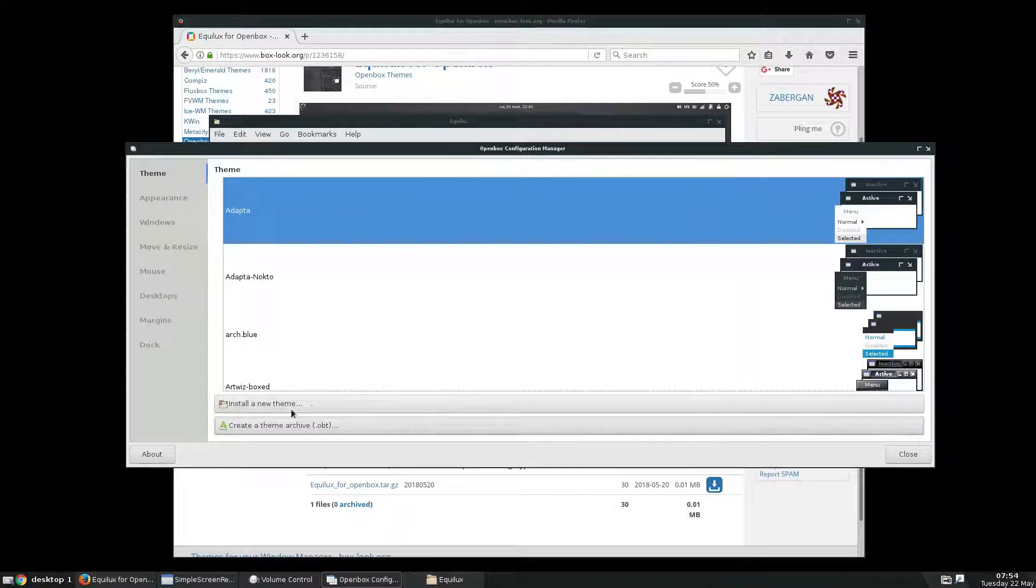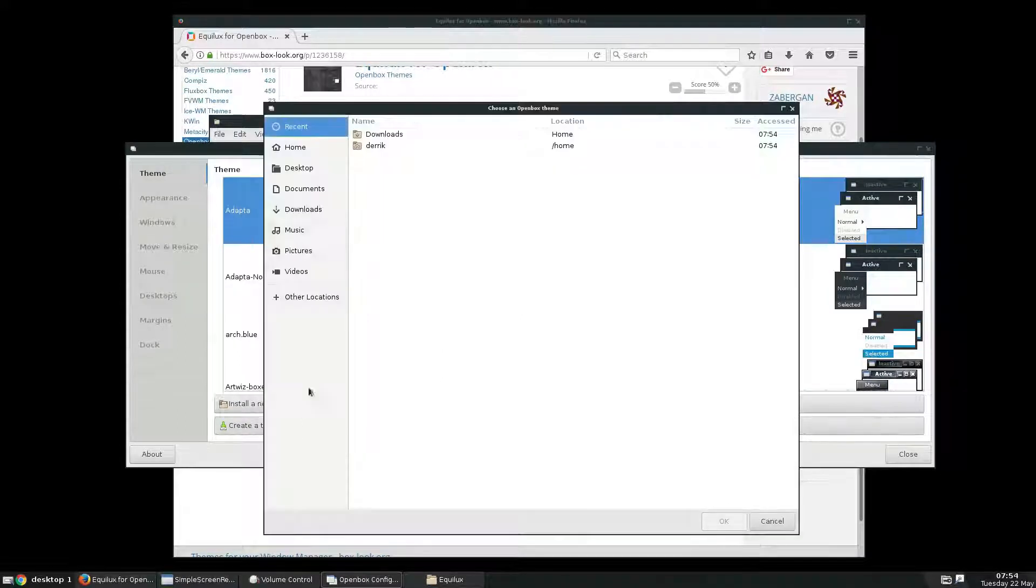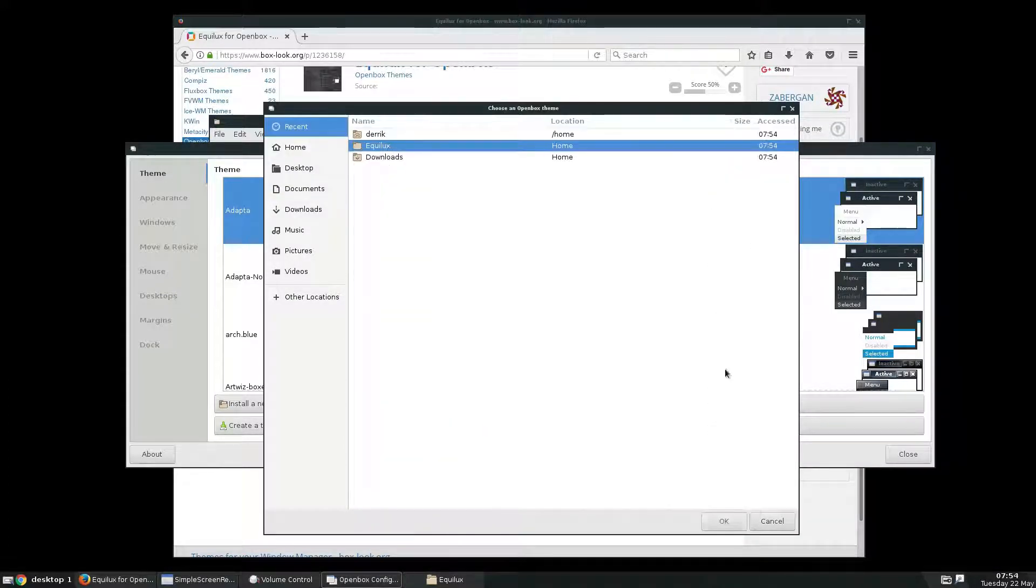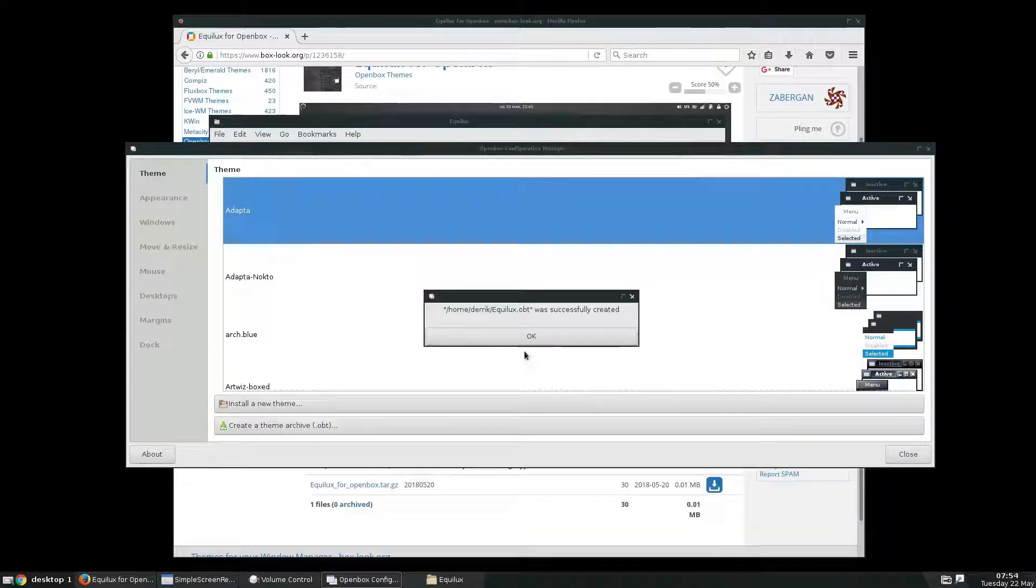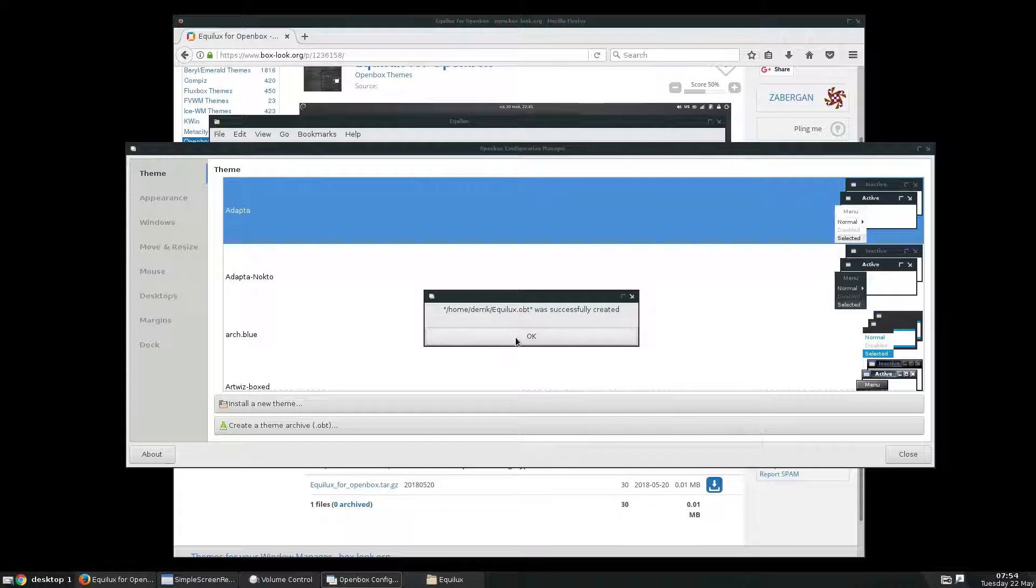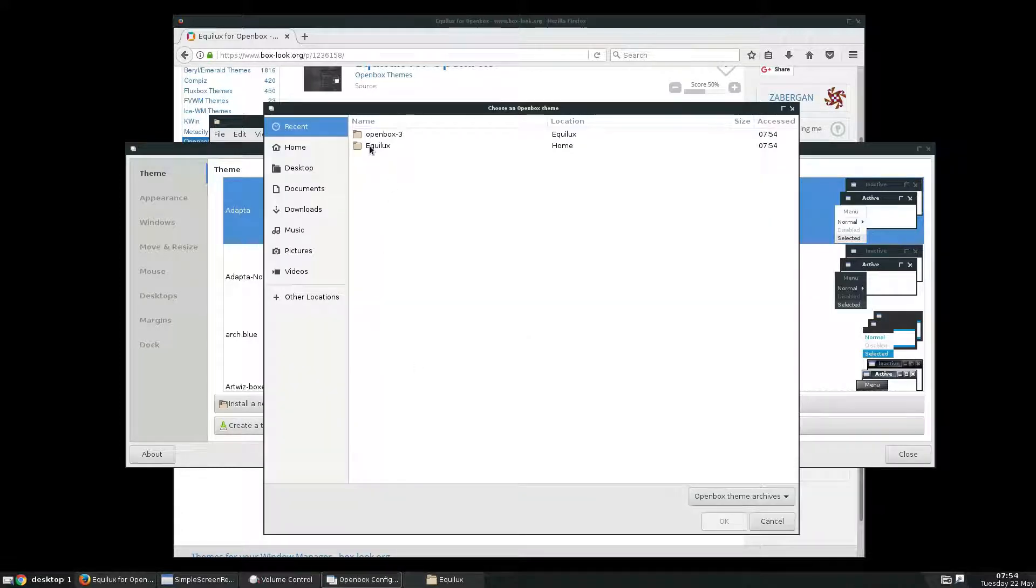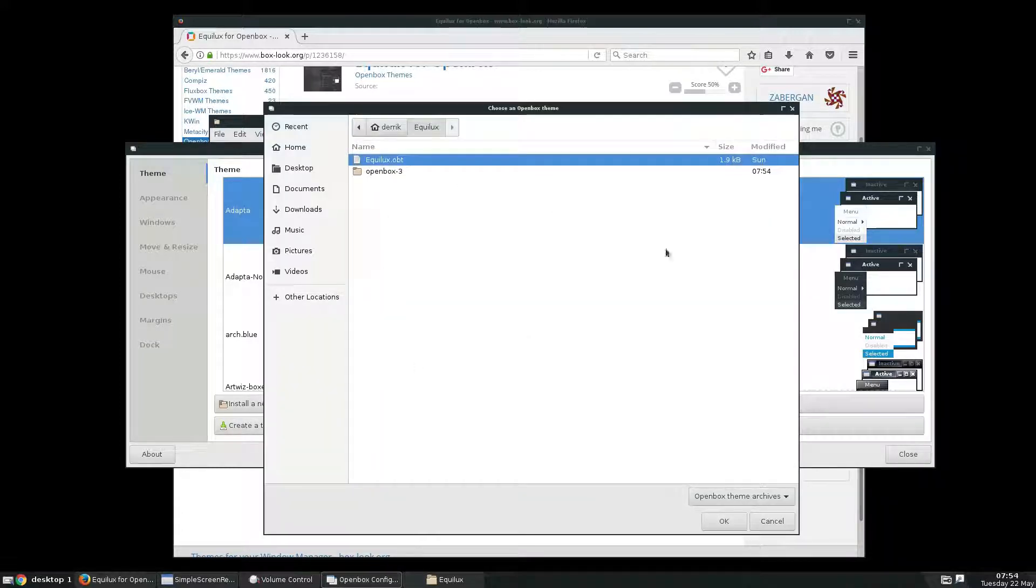So if I go and I click create a theme archive, I can go to home. Create a new theme. Now from there I can click install a new theme under Equalux.